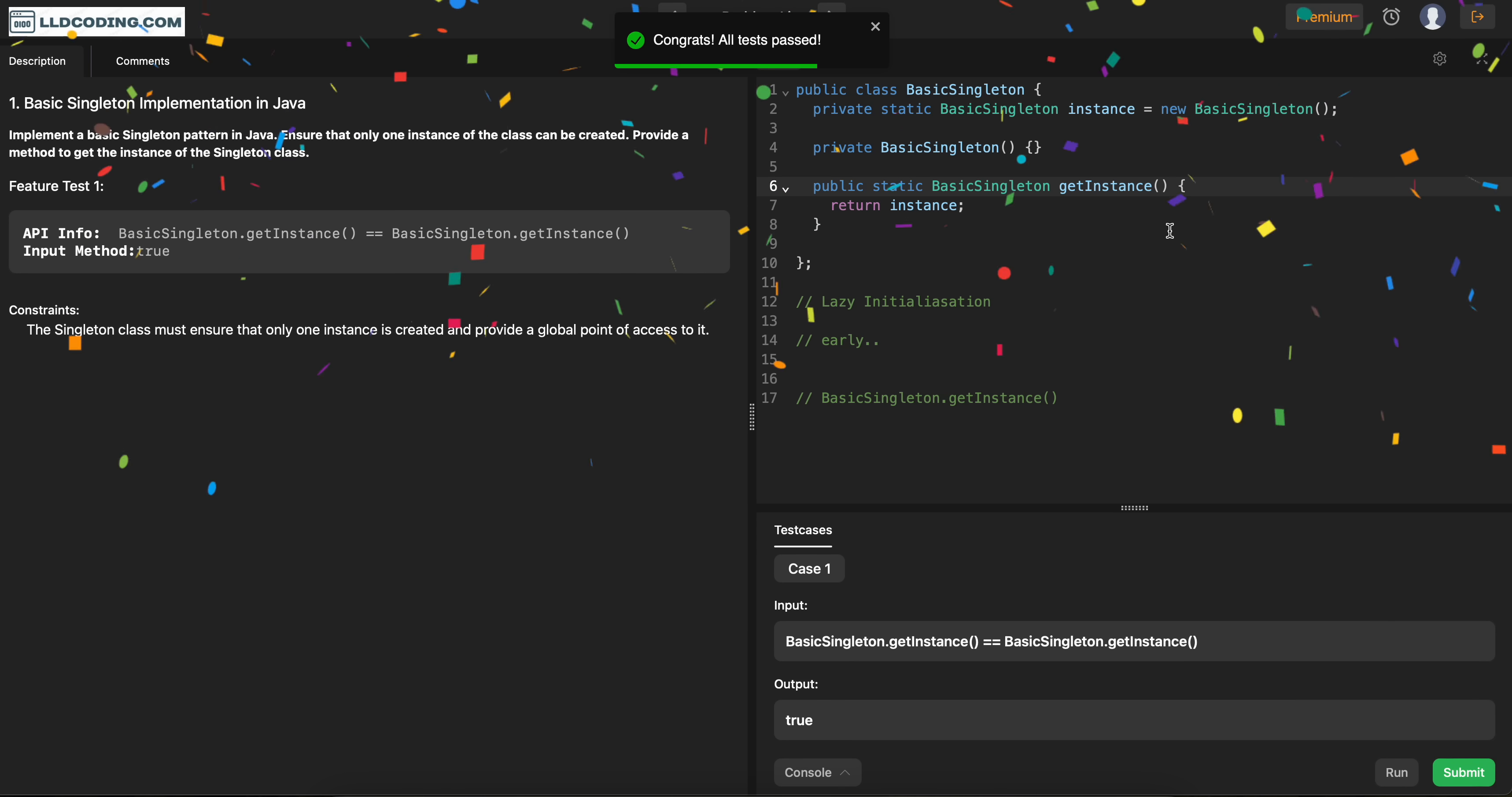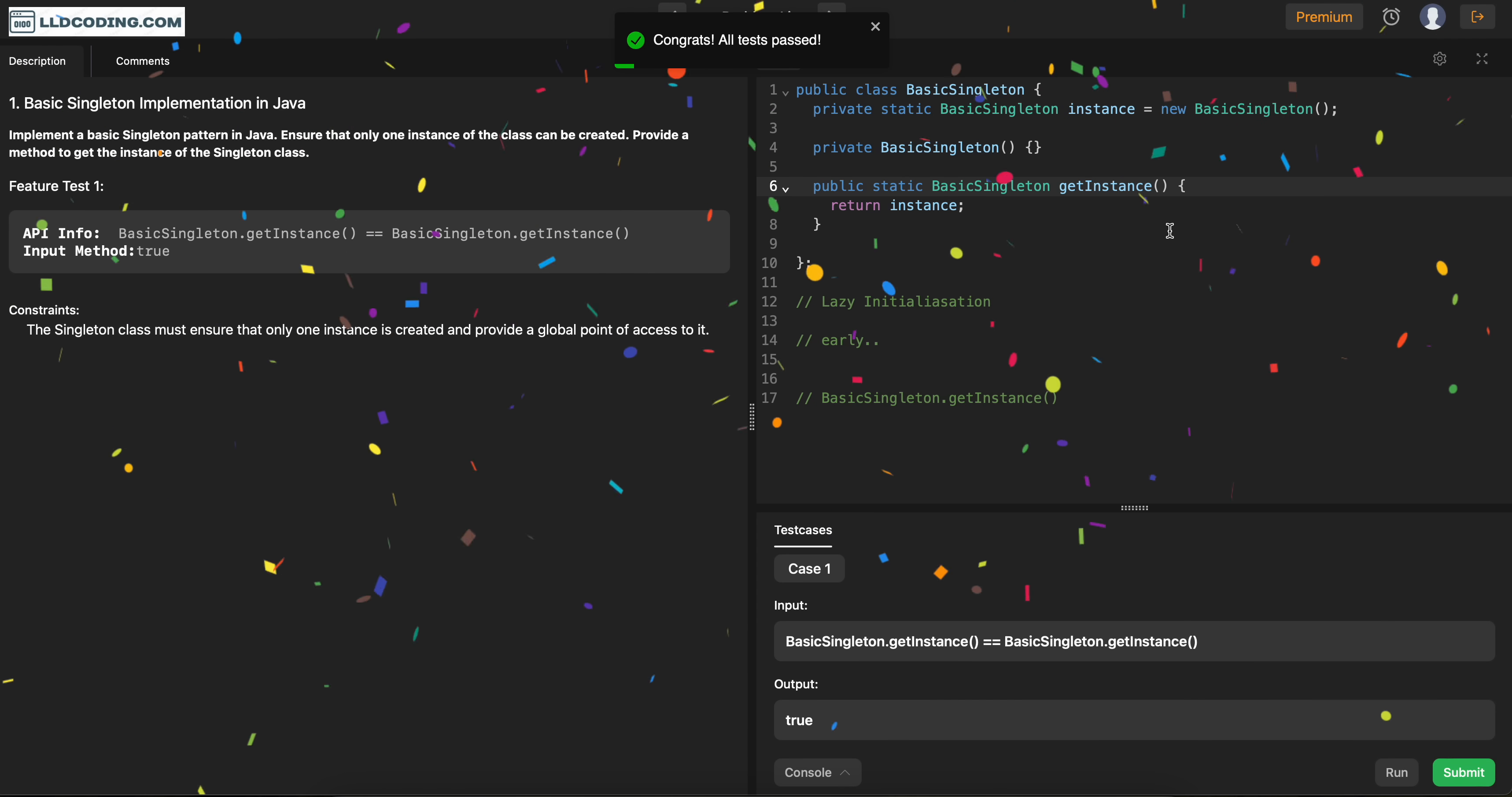Now, you can see this is also going to work. So, both have some their own pros and cons. Whatever you want to go with. Both of them have all the features of singleton pattern which we require. Making sure that we cannot create more than one instance of the class.